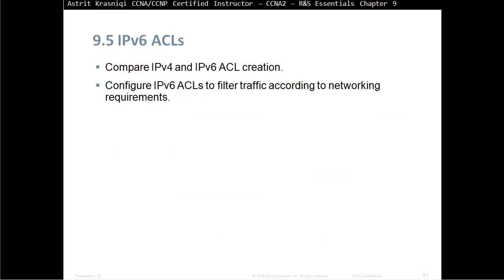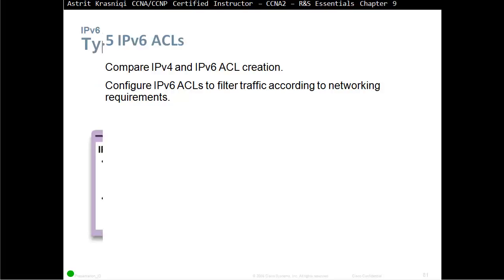Upon completion of this section, you should be able to compare IPv4 and IPv6 Access Control List creation, and configure an IPv6 ACL to filter traffic according to network requirements.